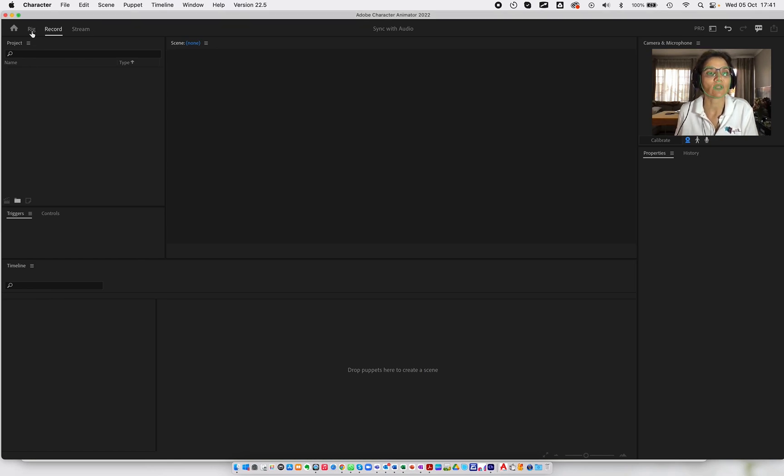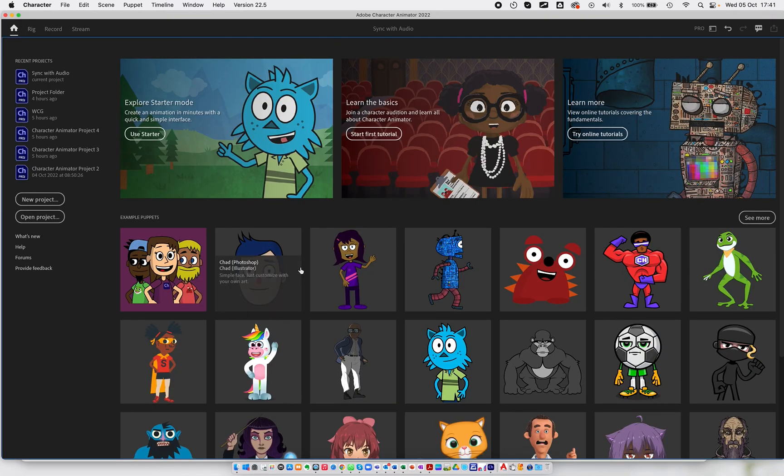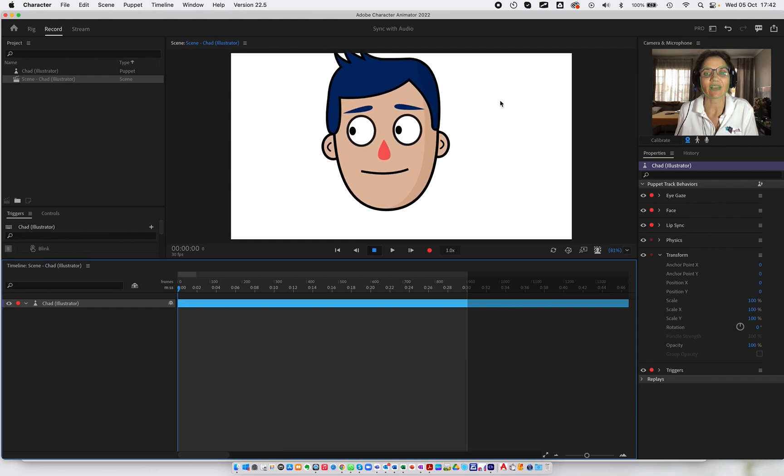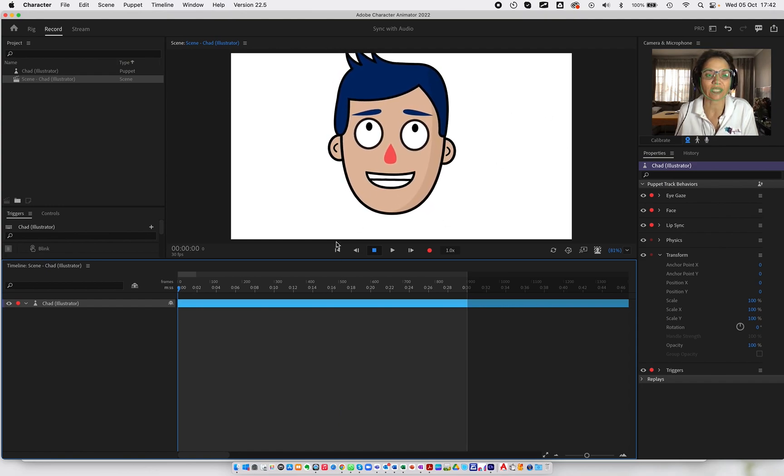First of all, let me go and open a character in here. I'm going to use Chad. I've added Chad to the scene.